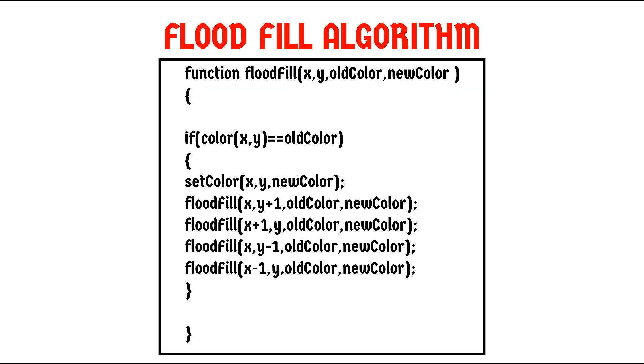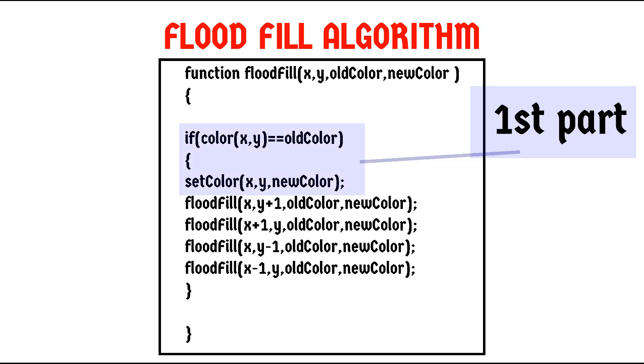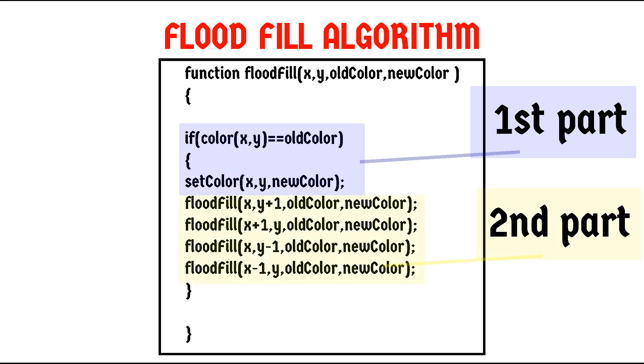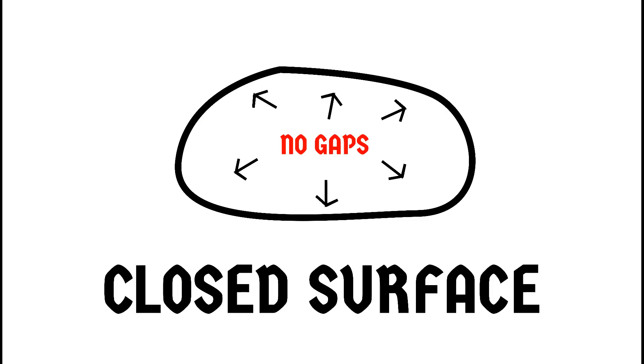So this was the flood fill function in two parts. The first part checked if the current pixel was equal to old color and then converted it into the new color. The second part of the function called itself four times in the surrounding pixels. And that's how our flood fill function fills a closed surface.